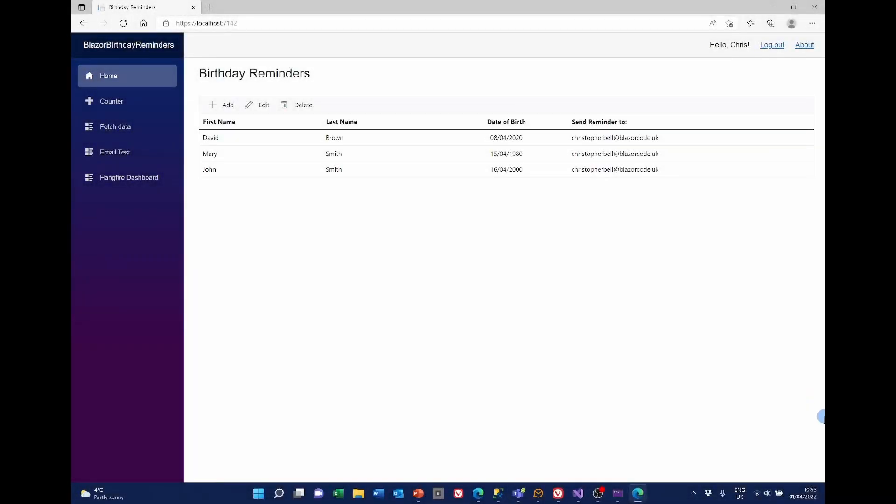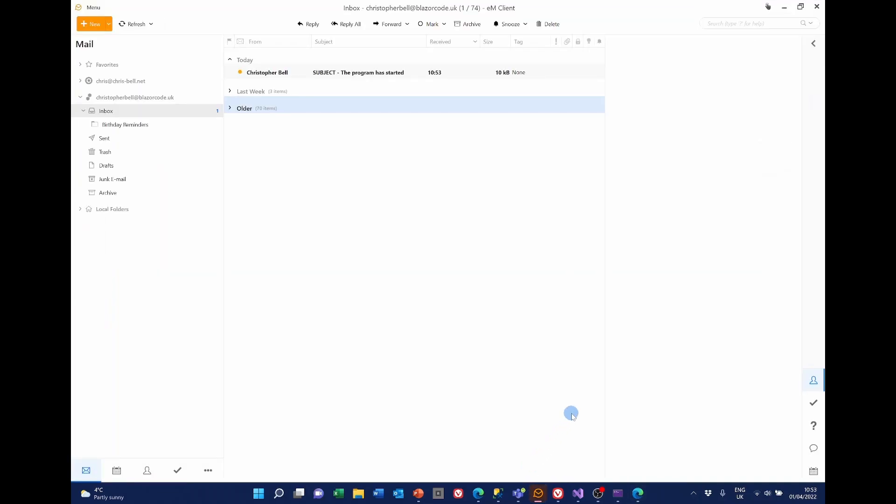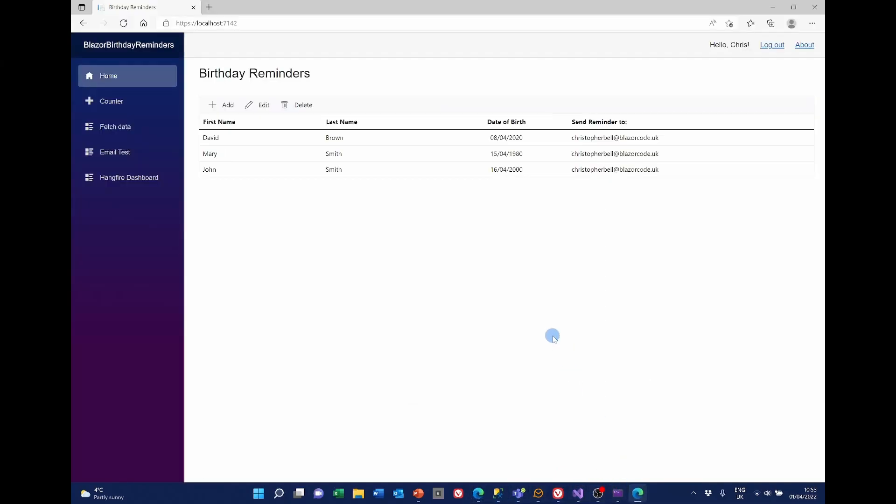Right. So I've started the application. And if I look in email. I can see we've now got one that says subject. This program has started at 1053. It is now still 1053. If we look at the application itself. Which is this.